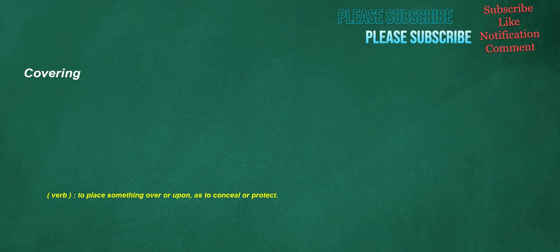Covering. Verb: to place something over or upon, as to conceal or protect.